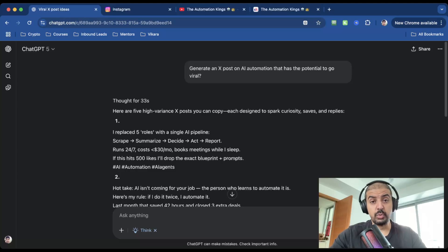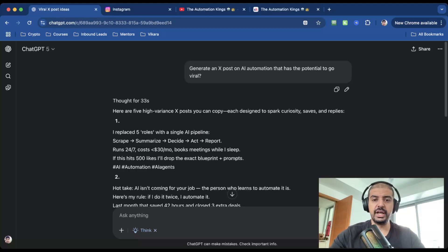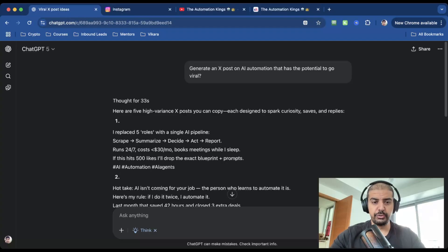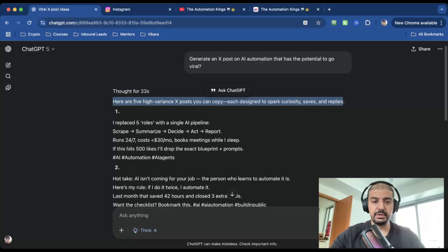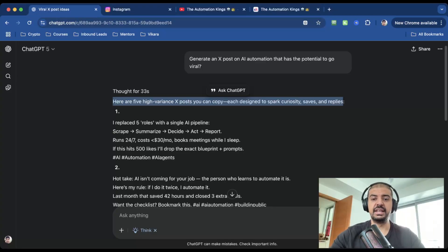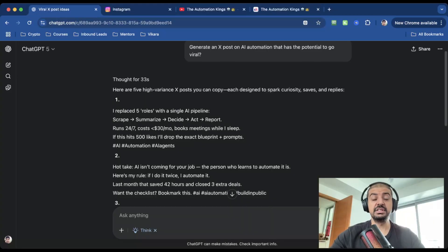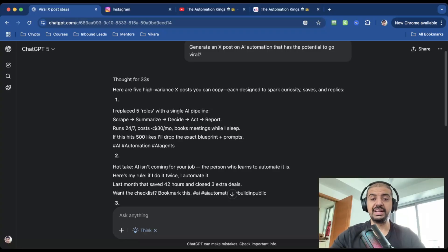Let's start with something wild. I told GPT-5 to generate an X post on AI automation that has the potential to go viral. You can see it thought for 33 seconds because I enabled think longer, and it gave me reasoning. Here I have five high-variance X posts you can copy, each designed to spark curiosity, saves, and replies. This isn't just guesswork—it understands what works because it's been trained to think like a strategist, not a text generator.